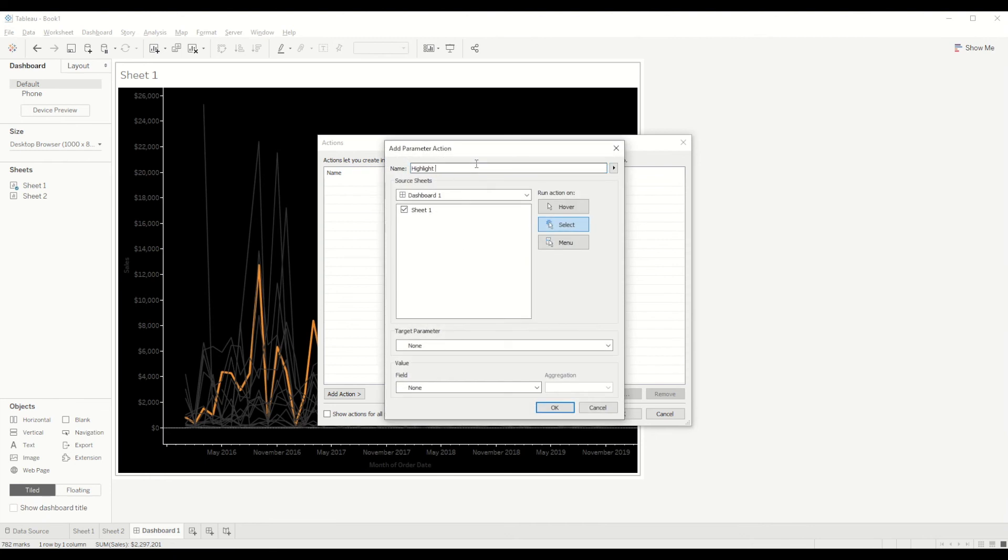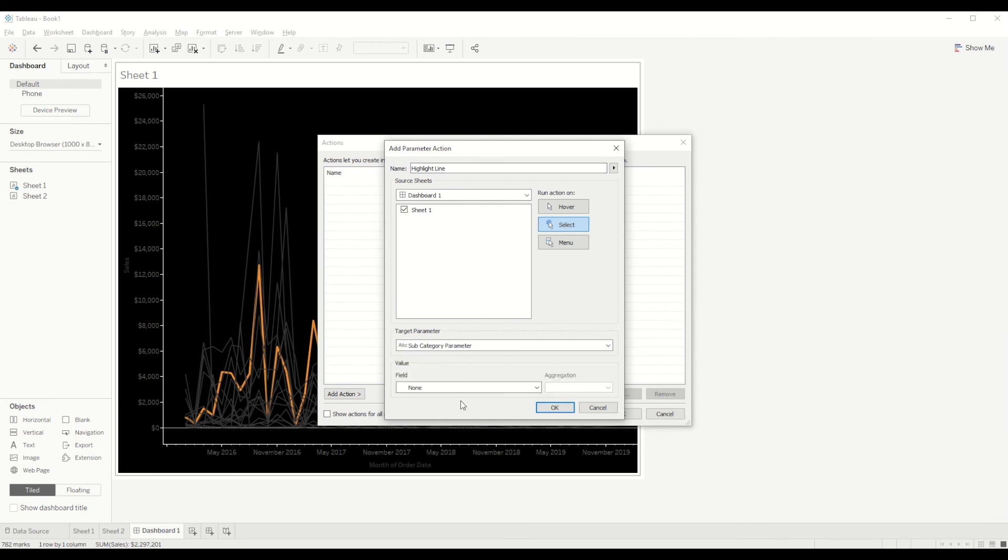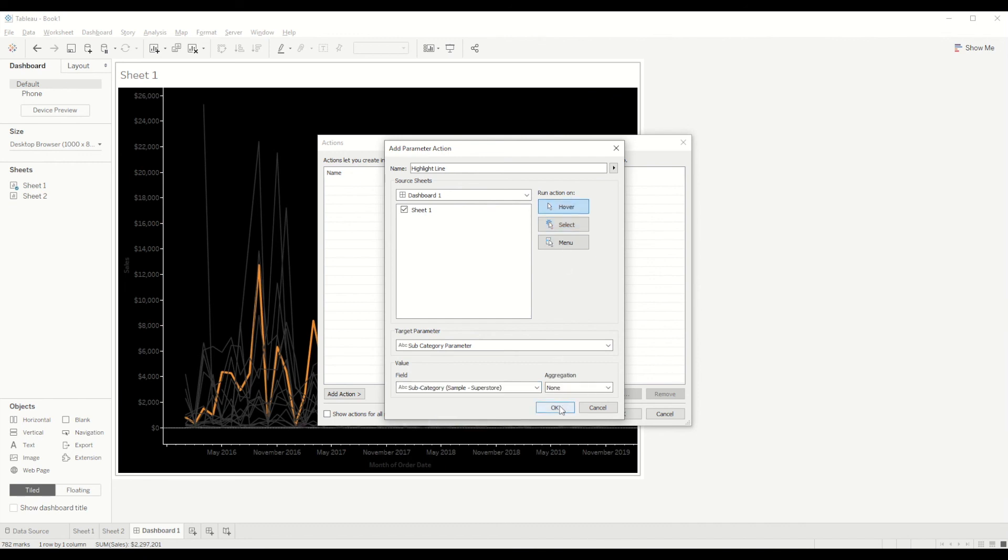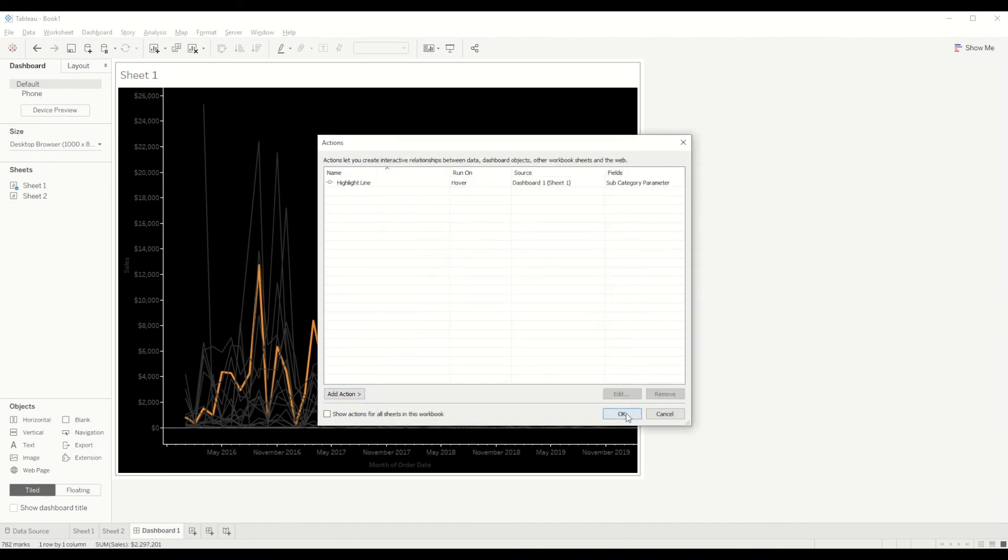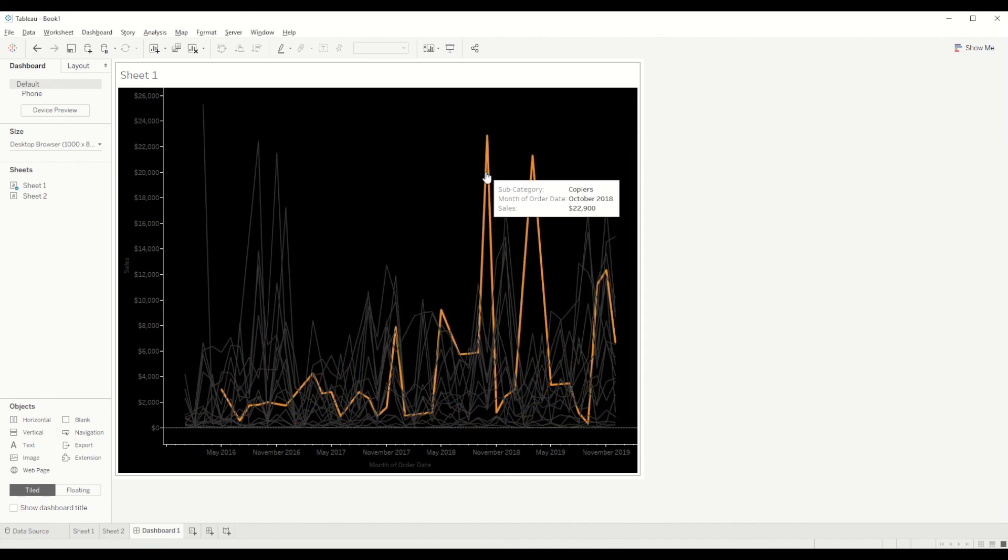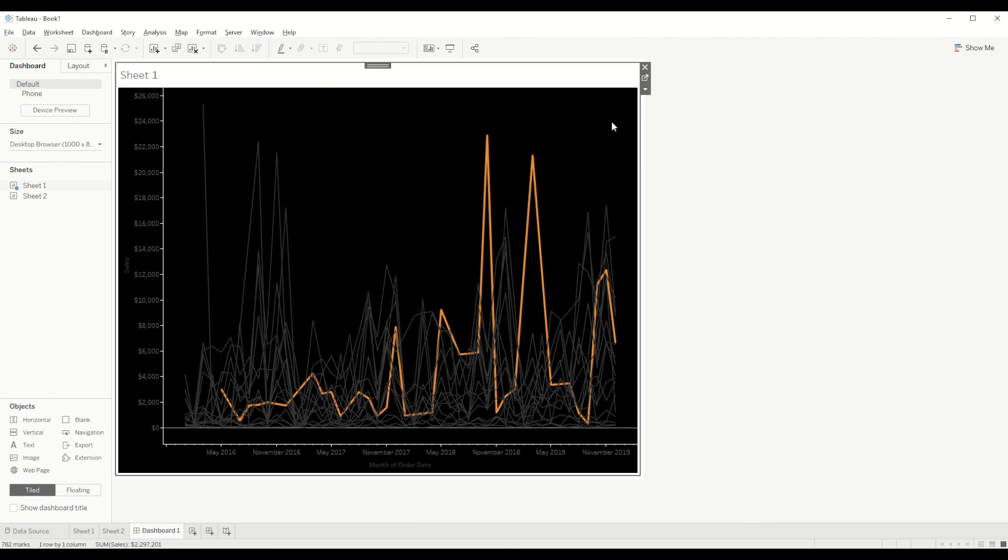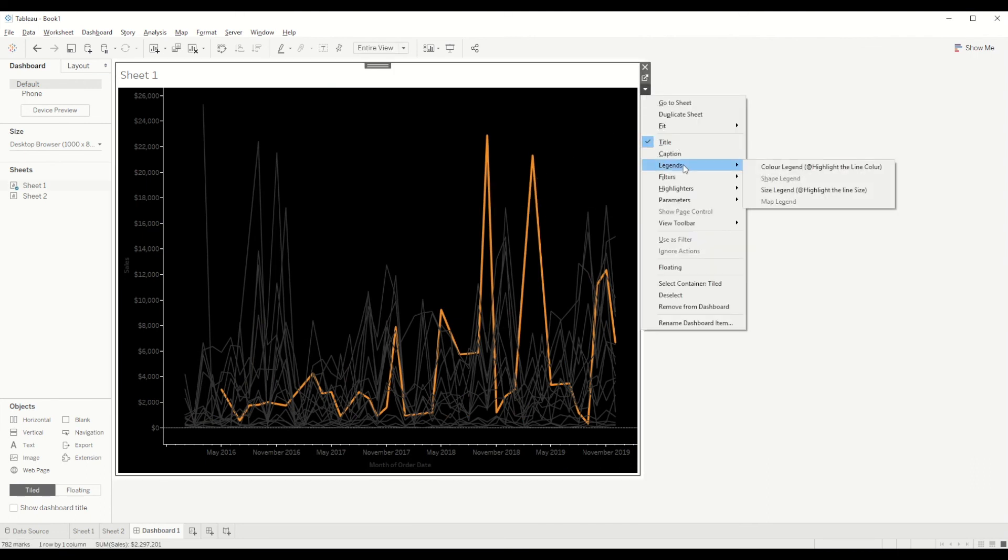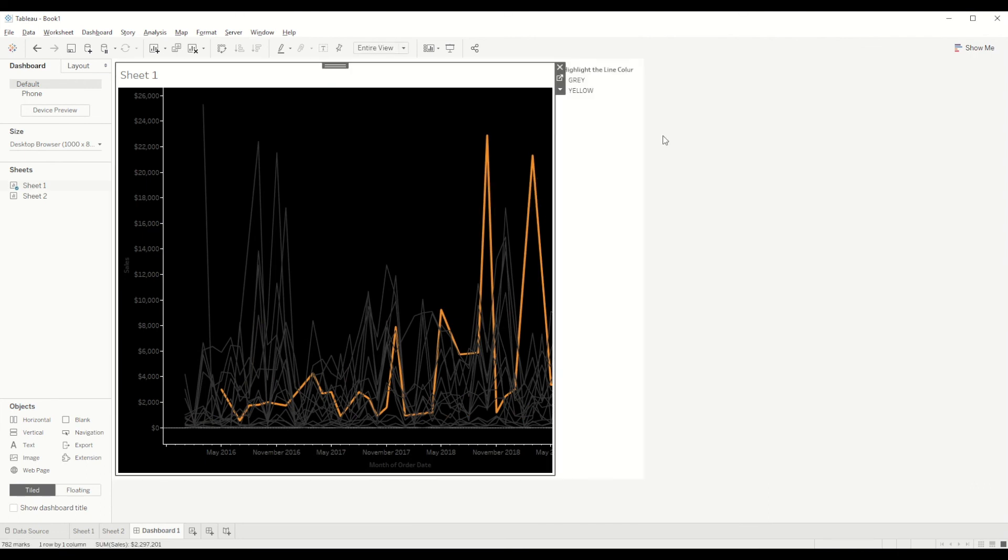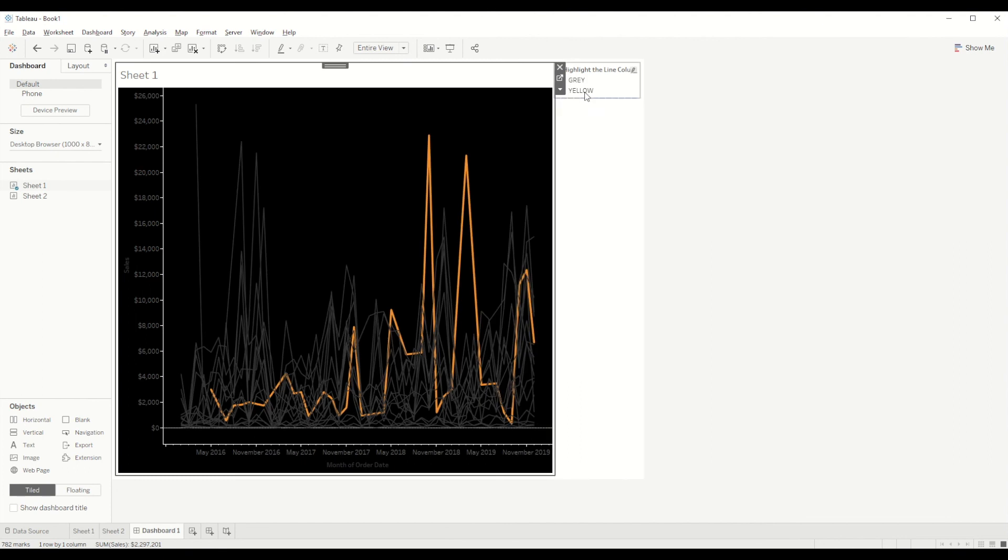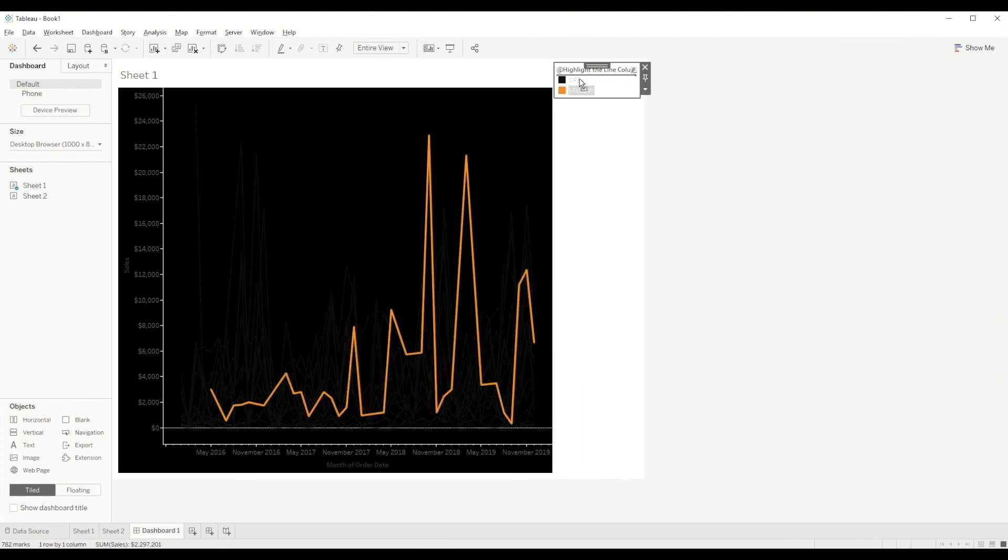So in this case you need to set up the action parameter again by going to Actions and selecting change parameter, creating a new parameter highlight line, selecting the target parameter as subcategory again on hover, and click OK. And here you go, it's back working again. Maybe I will just change the color legend and bring yellow above gray.